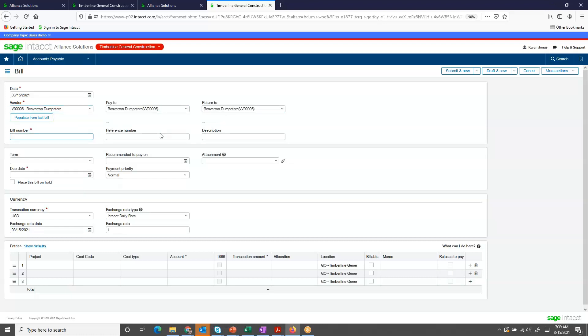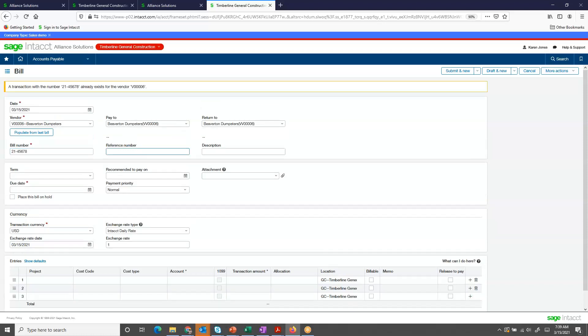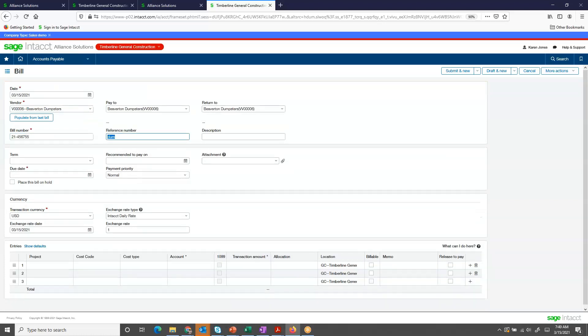I come down here and enter the bill, a reference number. Oh, I see that a bill already exists for that number. Let me try a different one. Rental. Put in when it is due.